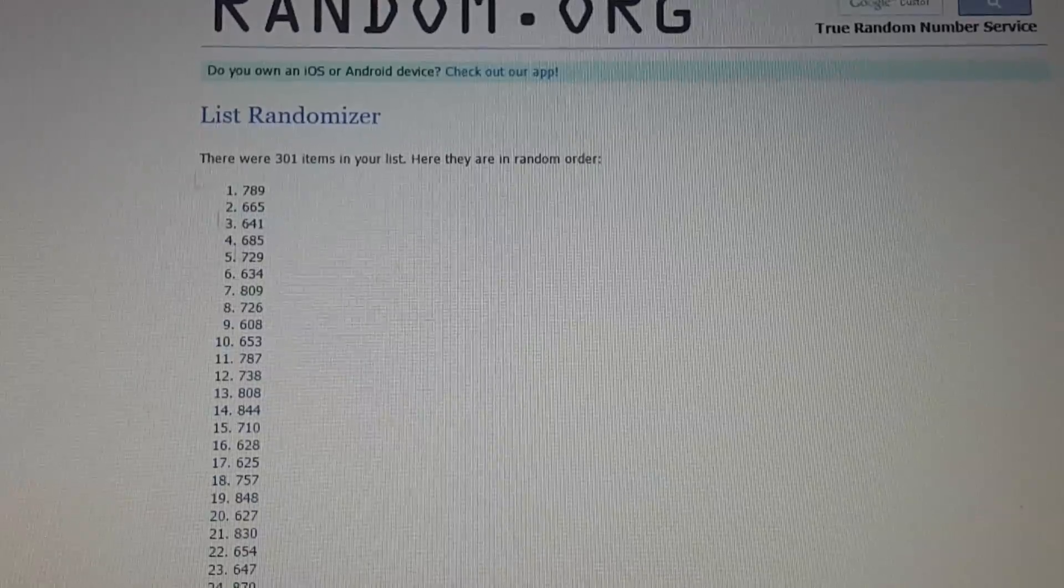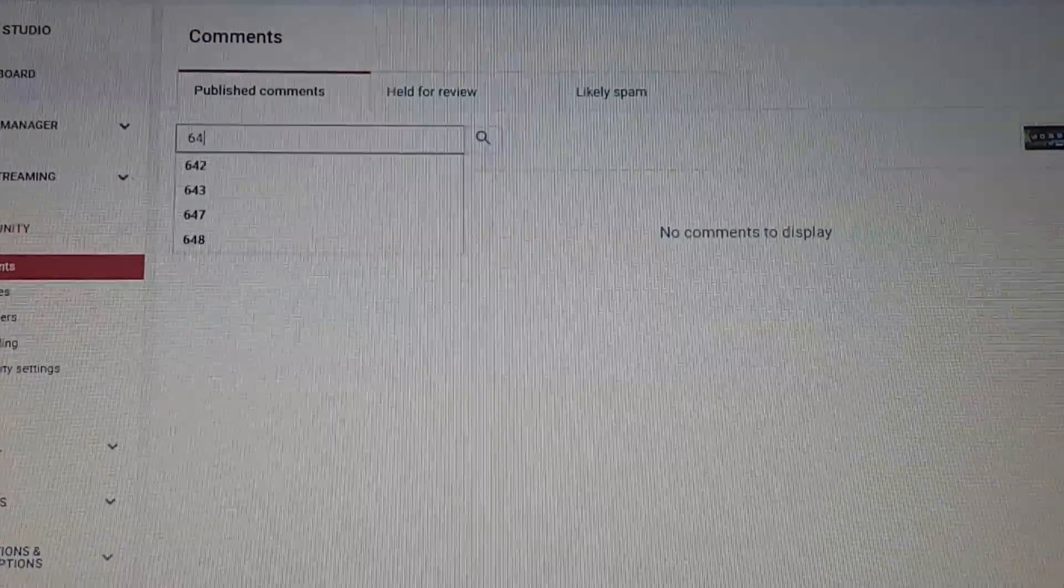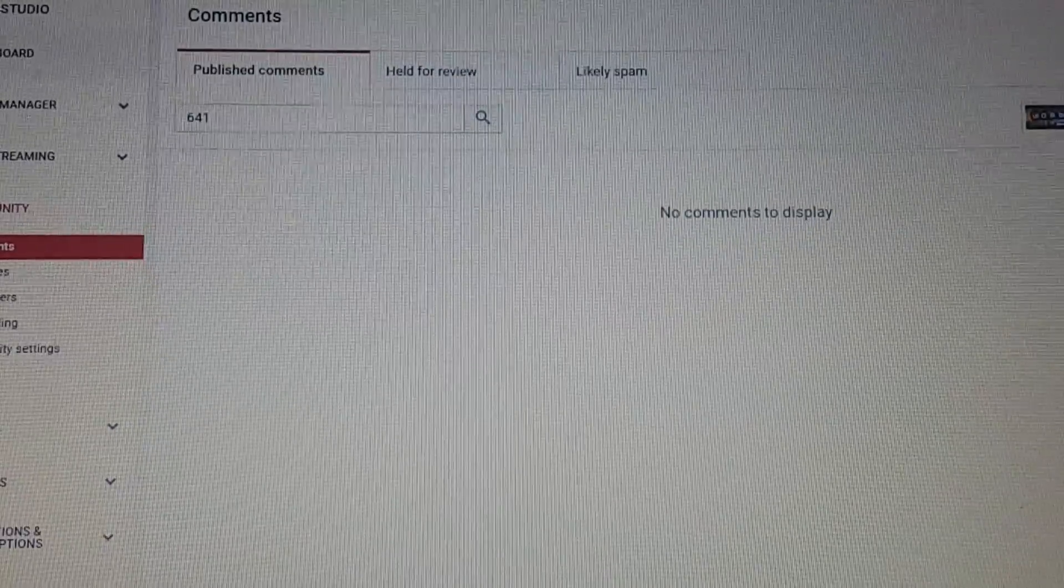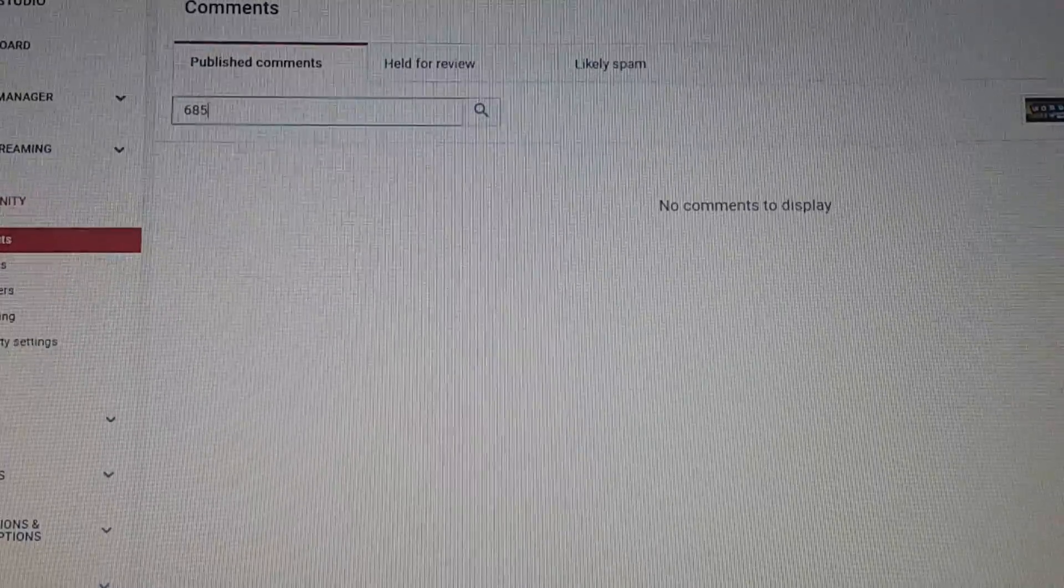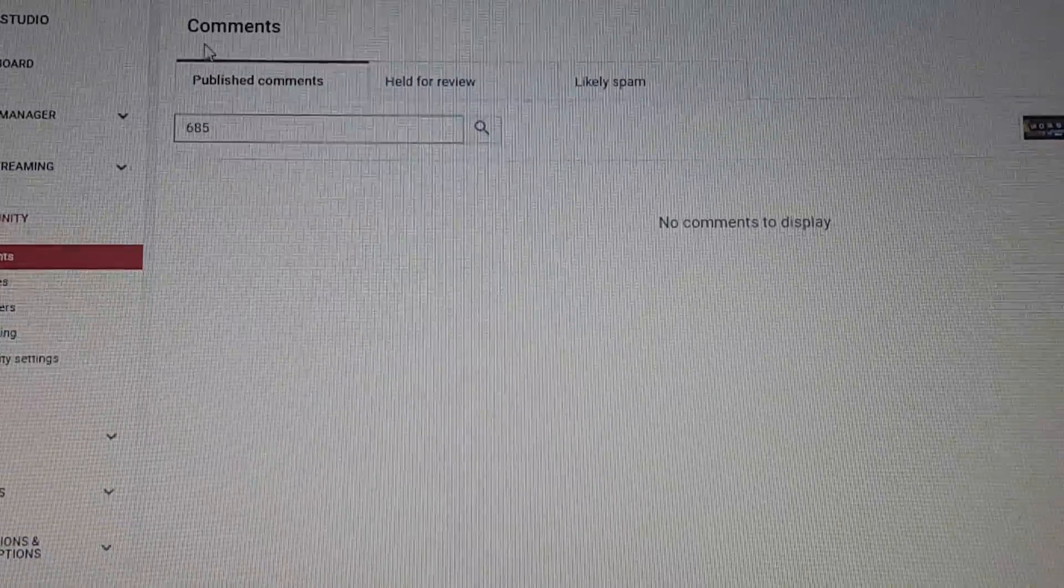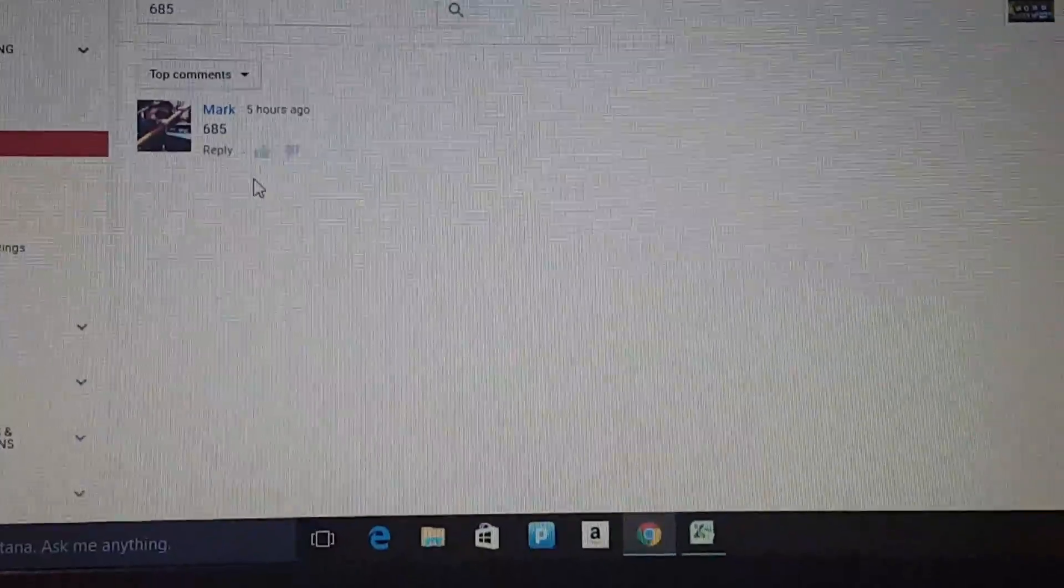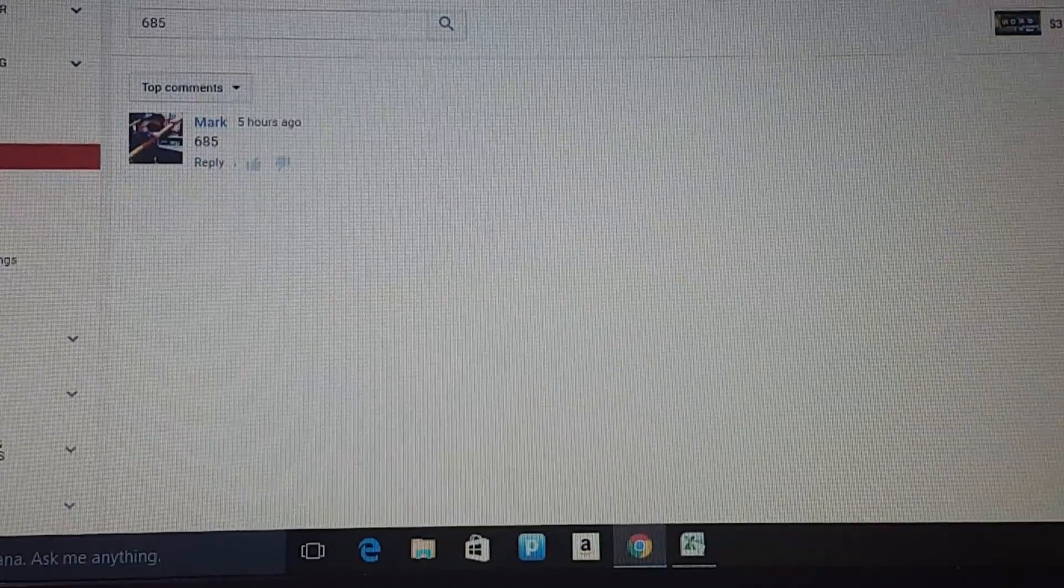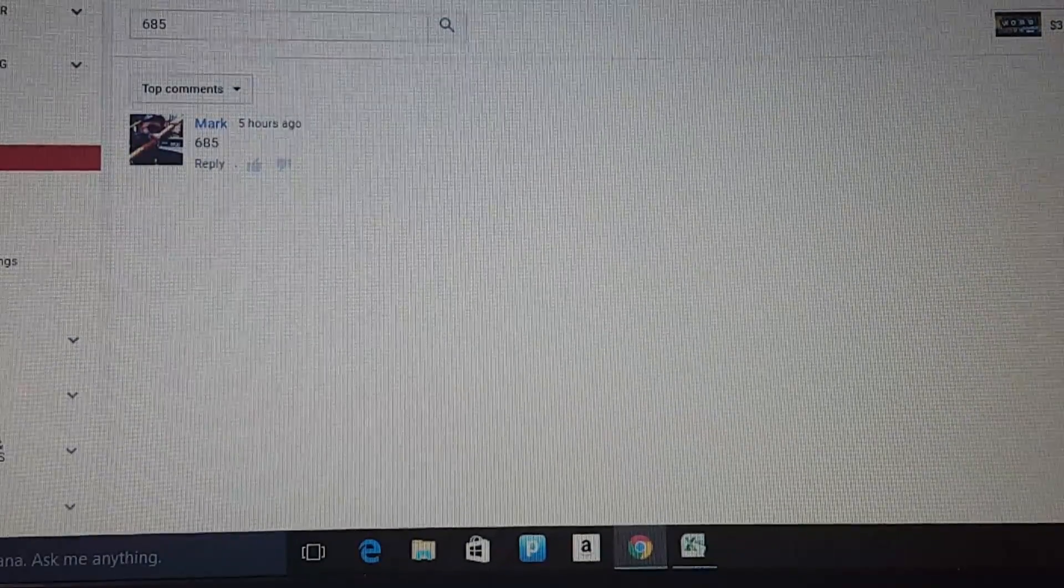6, 4, 1, 6, 8, 5. All right. Mark. Mark. $1. Let me know which $1 ticket you want. We'll make it happen.